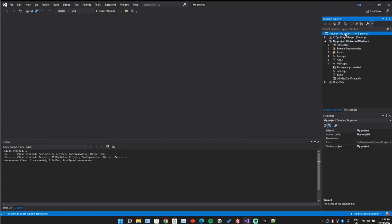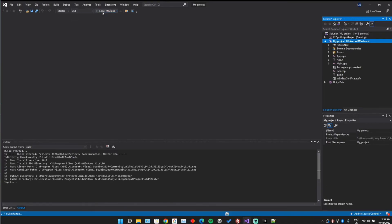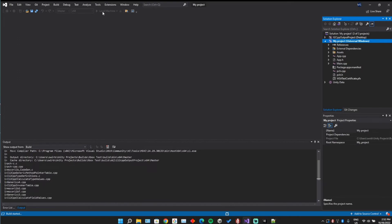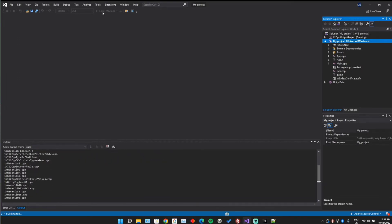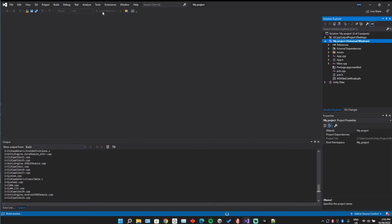Go ahead and clean the solution. I personally set the configuration to Master and x64 — not sure how much that matters, you can probably use Release too — and then go ahead and run it. This part is a little sped up because it can take a couple of minutes.